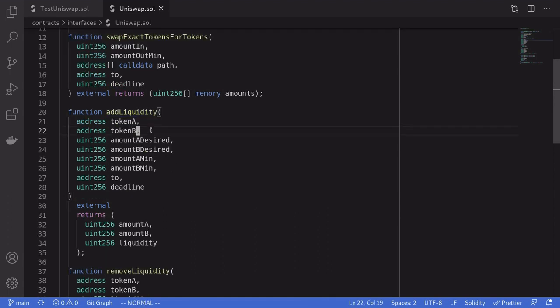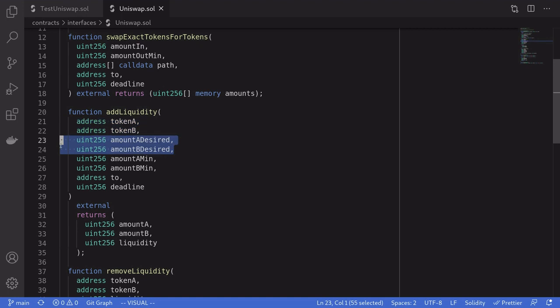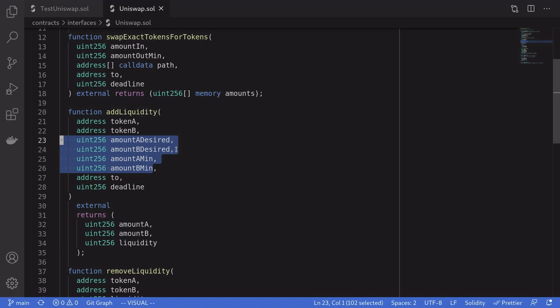For the inputs, this function takes in the two addresses of the tokens. For our example we'll be using DAI and WETH, which stands for Wrapped ETH. It also takes the two amounts that you're willing to put into the Uniswap contract, and the minimum amounts that have to go inside the contract — or else this function will fail. The reason why we have desired amounts and minimum amounts is because Uniswap will try to take in tokens so that the pool remains in balance.